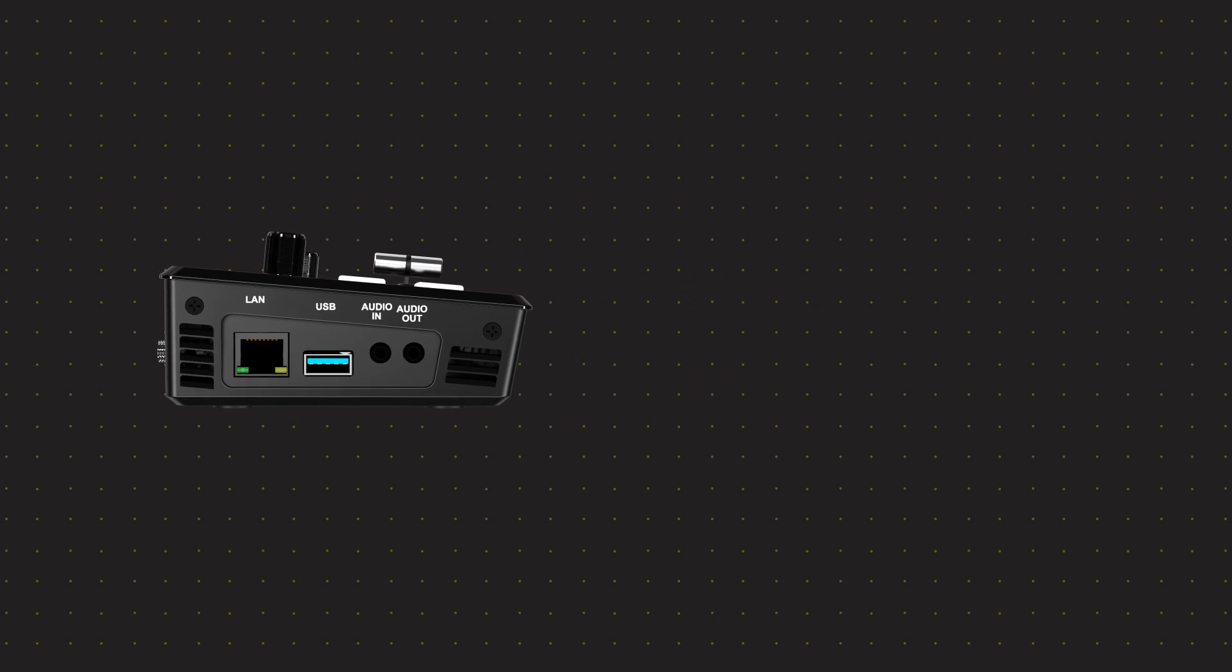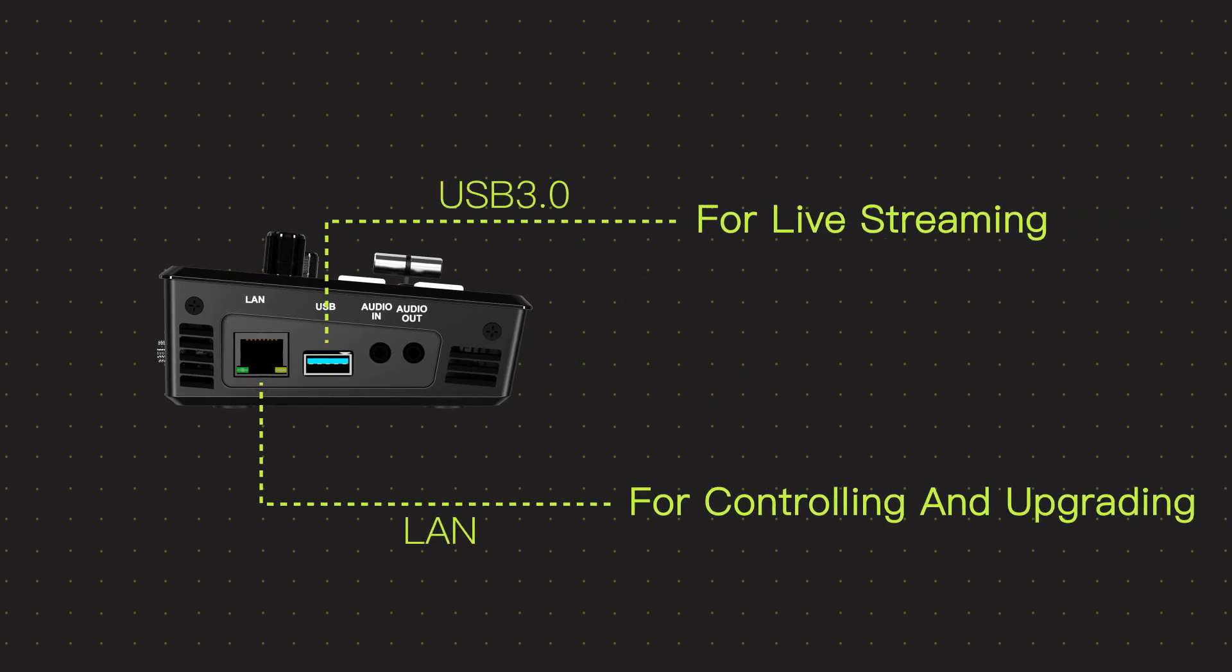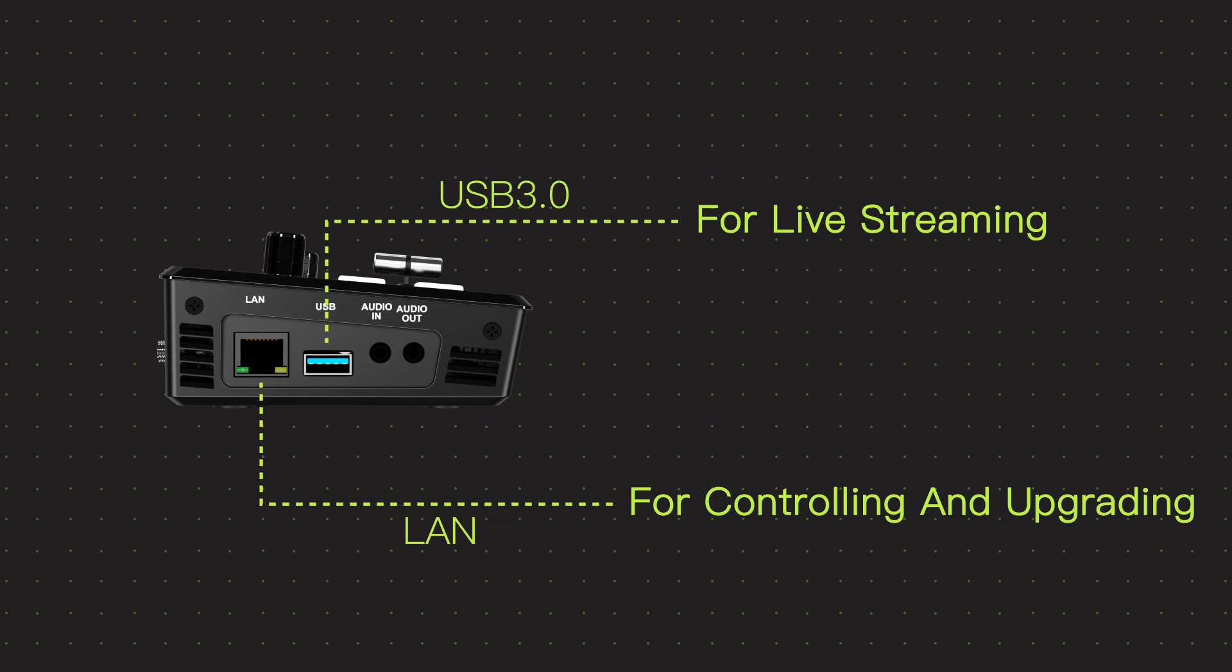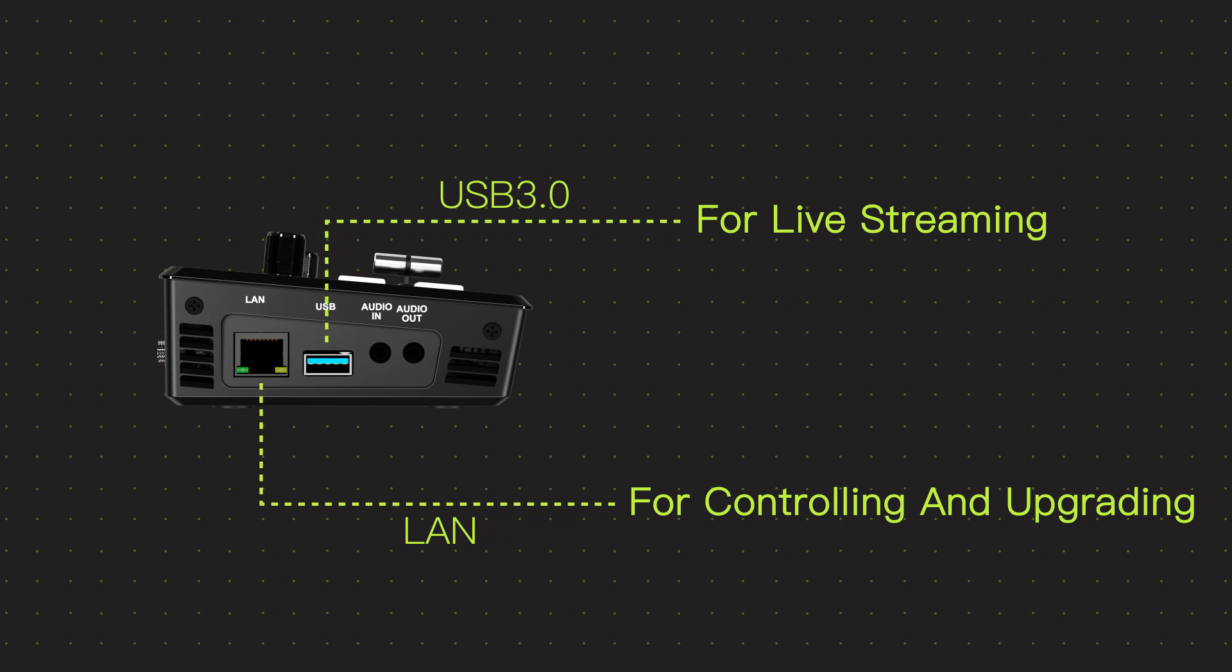On the left side of L1, there is a LAN interface for controlling and upgrading. USB 3.0 interface for live streaming and audio input output.